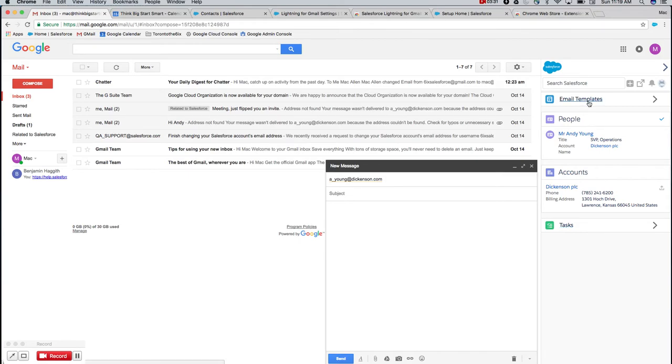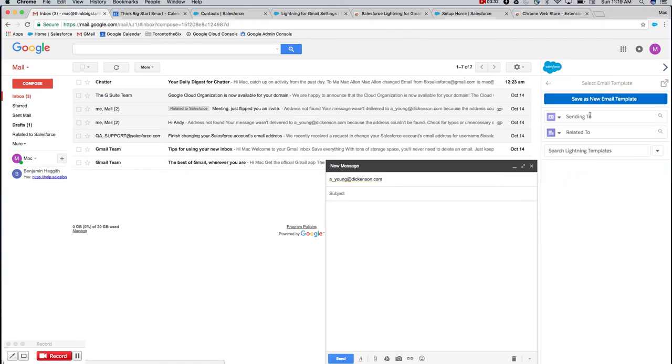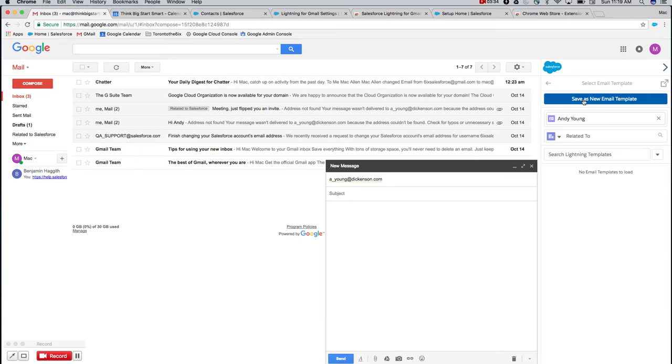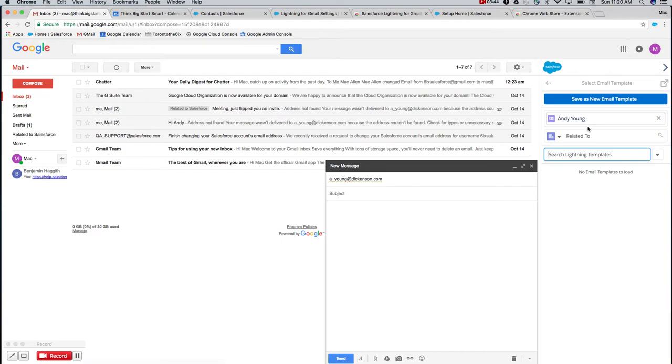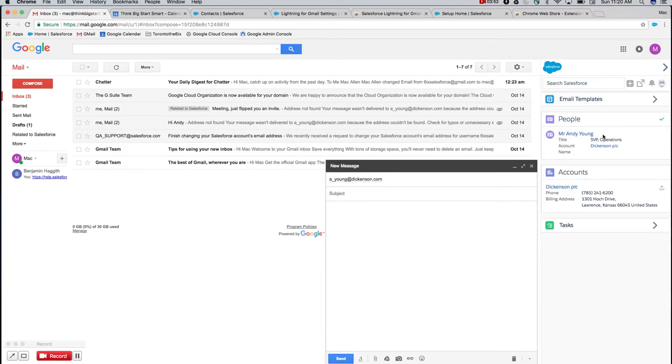Another thing is while you're composing emails, you can save a new template from the information that you've written in your email or search through your existing templates and insert them. And they can pre-populate with customer information as well, like subbing in the contact name and company and things like that. So awesome little tool and plug-in.